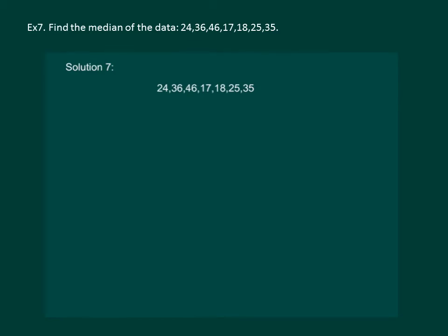Let us read the question. Find the median for the data given on the screen. To find the median firstly we will arrange the given data in ascending order.